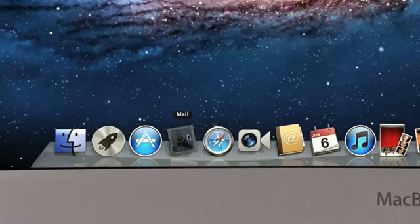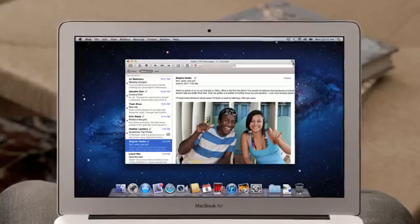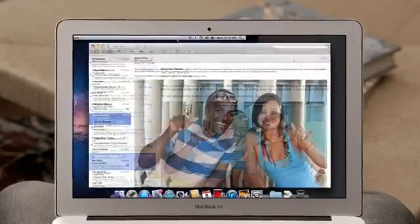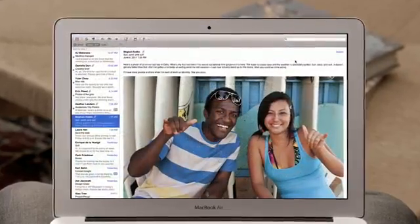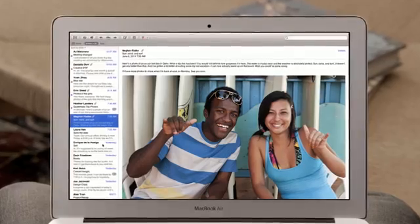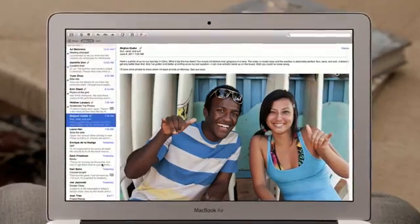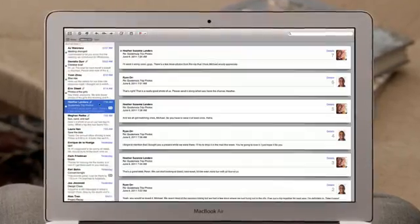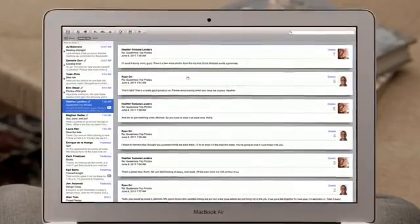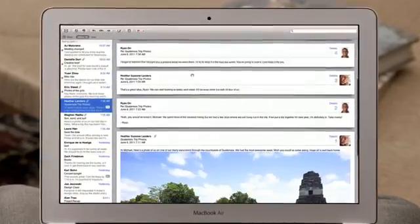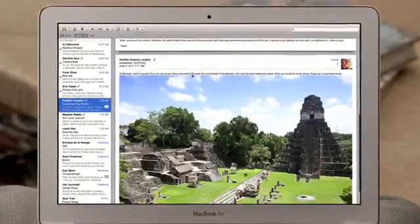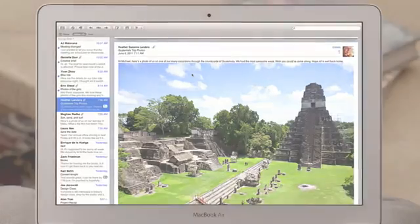With the new Mail in Lion, we've completely redesigned the experience of email on the Mac that makes scanning your inbox really easy. And with Conversations, you can now effortlessly read a long email thread just by scrolling.